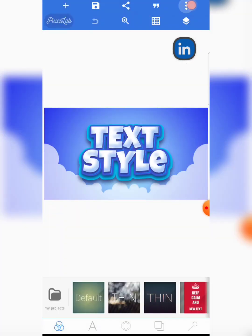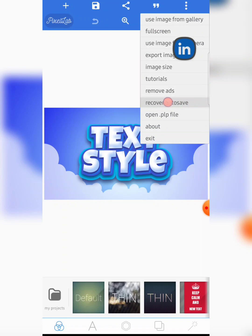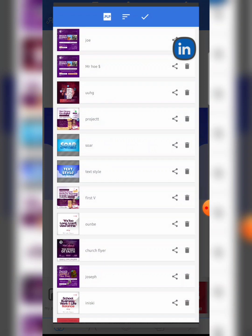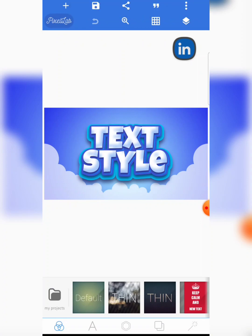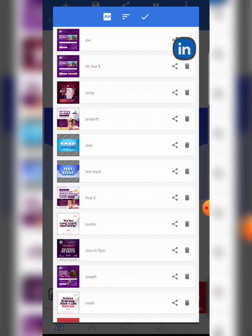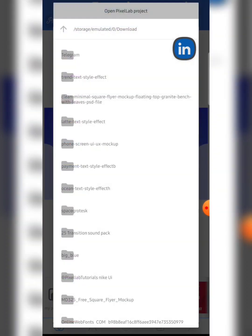Now, how to import or open .plp files. You can click on 'Open .plp file' — whether you click on the three-dot menu option or use the other button, it's going to lead you to the same page. To import your .plp file, just click on 'dot .plp' — please pay careful attention — just click on that.